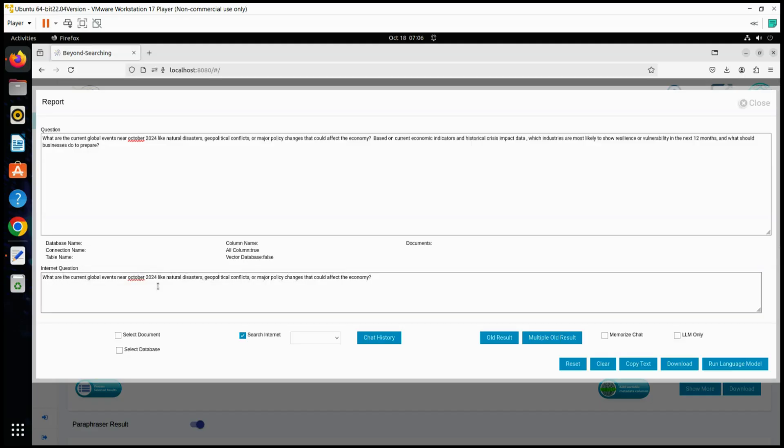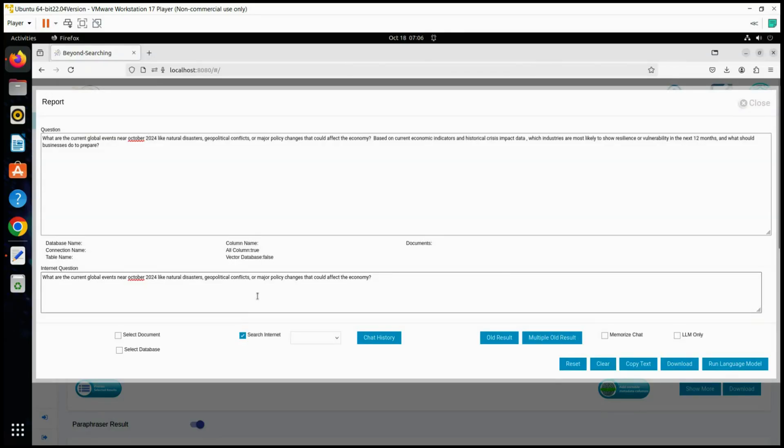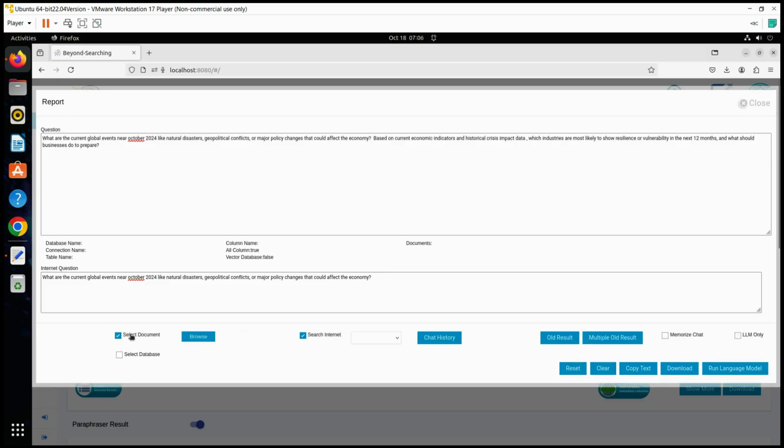Purpose and expected results: This question aims to gather real-time information from multiple online sources regarding events that could influence global economic stability. By scanning for details on natural disasters, geopolitical conflicts, and policy changes, this search identifies potential threats or opportunities that may impact various industries.